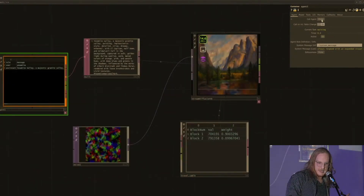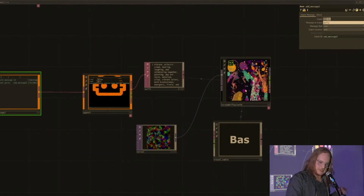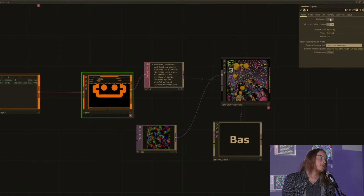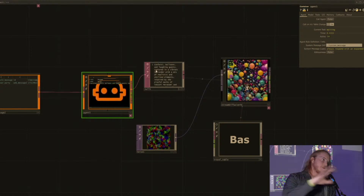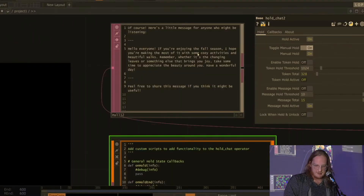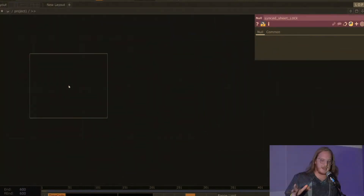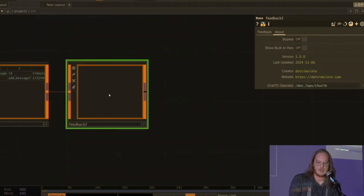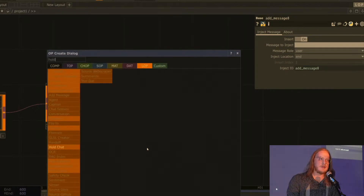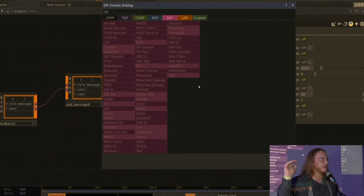I'm scrolling through and I'm getting different versions of Yosemite. It goes to like this party, but there's an agent operator and an idea of a chat table. The chat table is a standard table format that adds messages and you can grow a conversation that way. This is me building basically a feedback loop with an agent. I have an operator for LOPs called Feedback — this was the onset of the idea where I was like, how can I procedurally, iteratively build an LLM workflow in Touch?